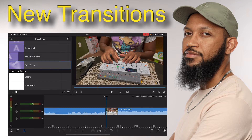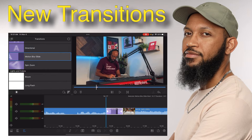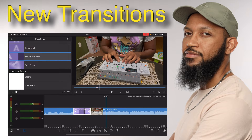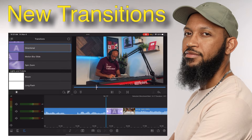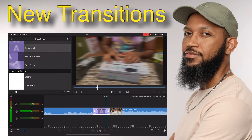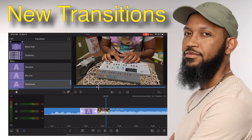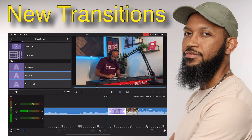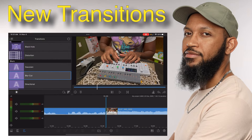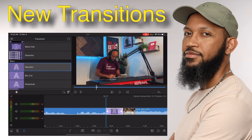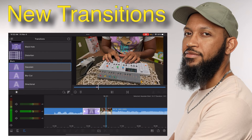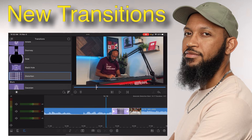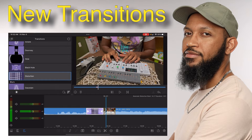I think I can just go back and then double tap — yep. That's called Motion Blur Slide — dope. Directional. Blur Cut — okay. Gaussian — okay. Distortion — this is about to be intense — nice.